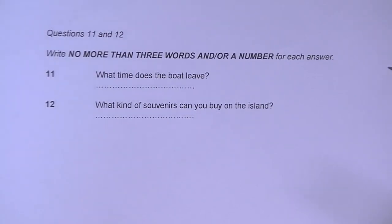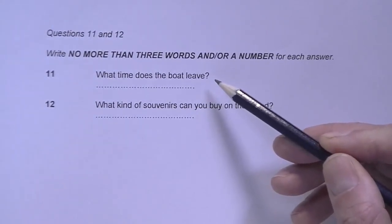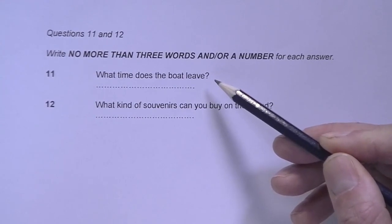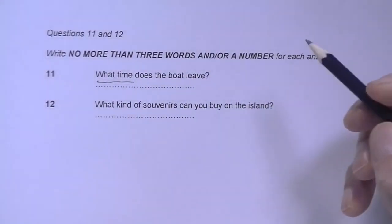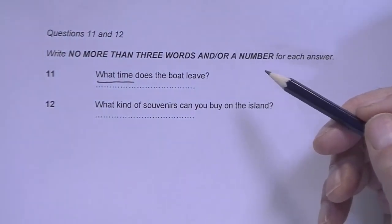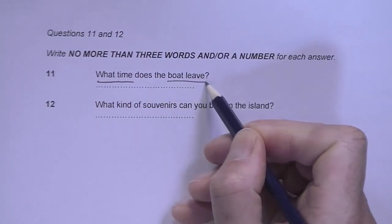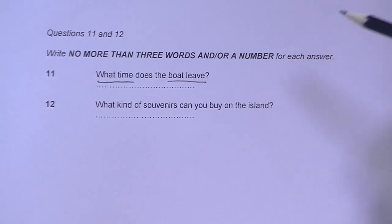You will have some time to read the questions first before you listen, and you should use this time. Why don't we focus only on question 11 now to find out how to answer. First, look at the question stem — this part here — and underline the type of information you need to answer with. During the listening, you need to listen for these words or synonyms of them, because they will help to guide you to the answer.